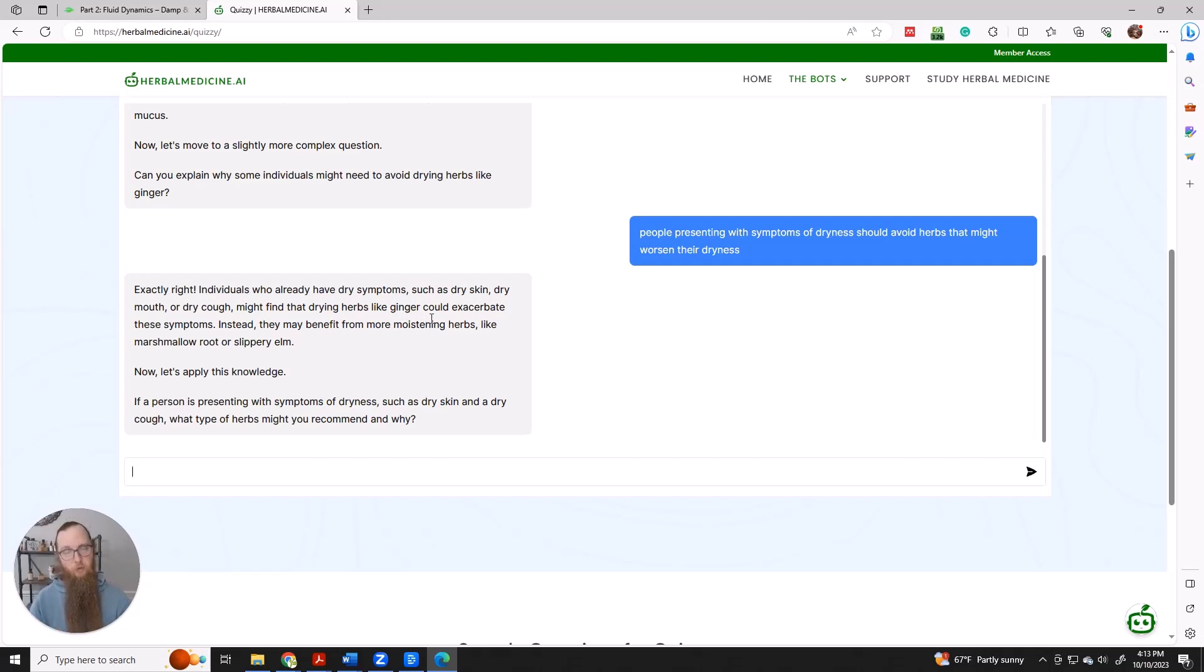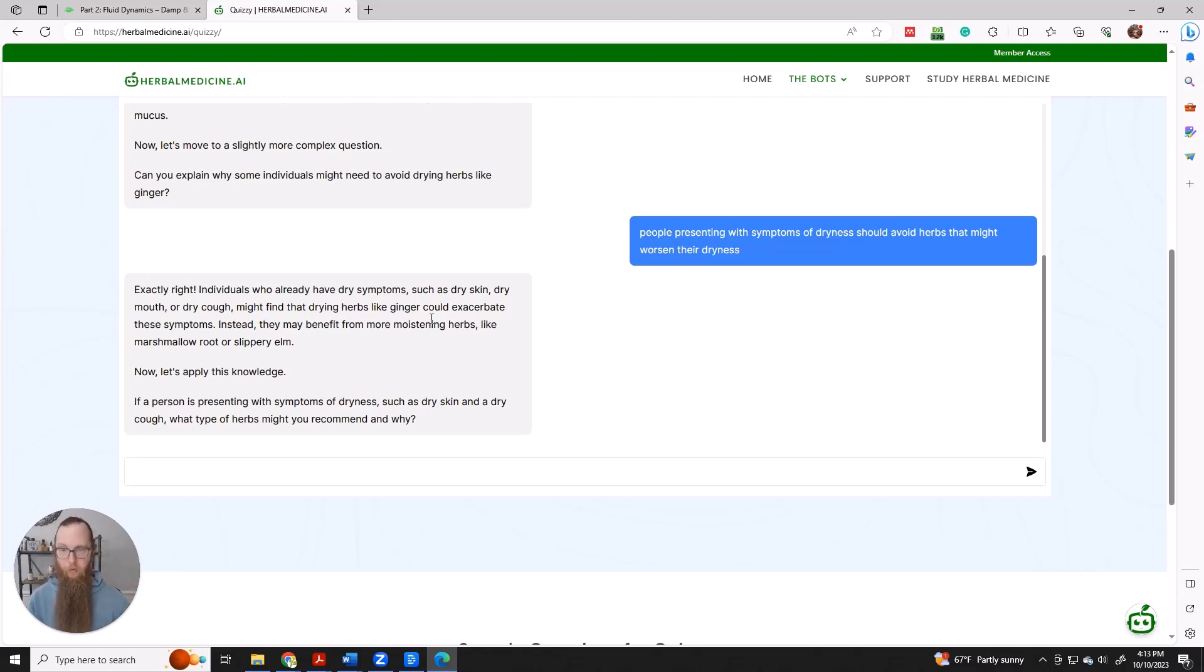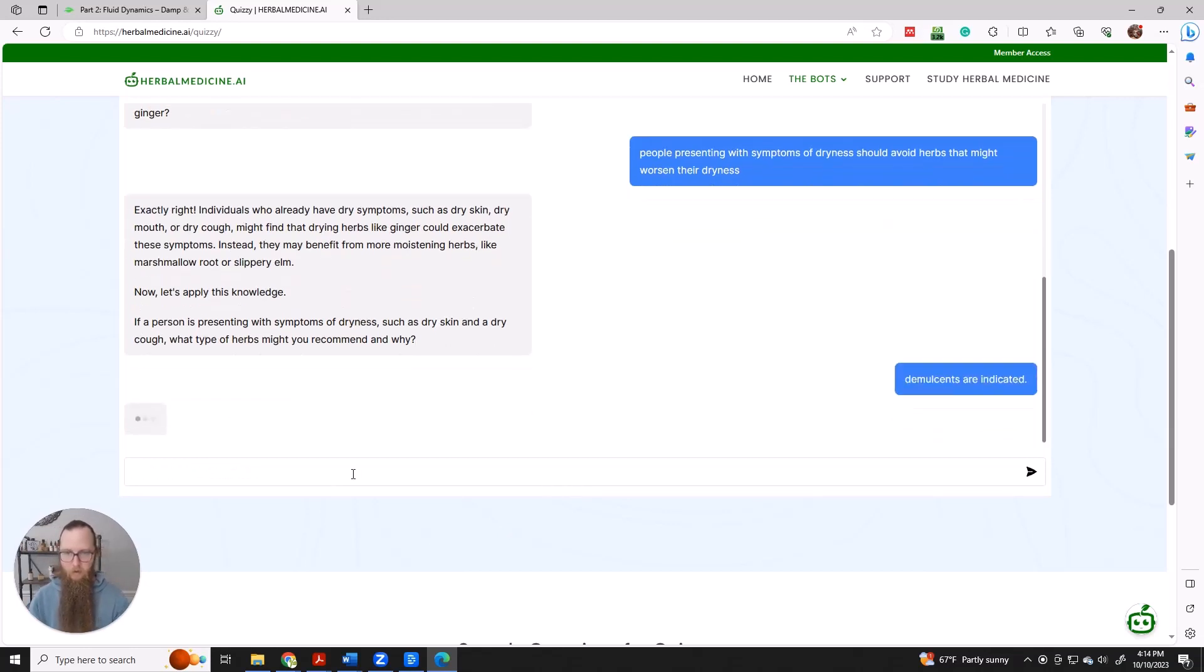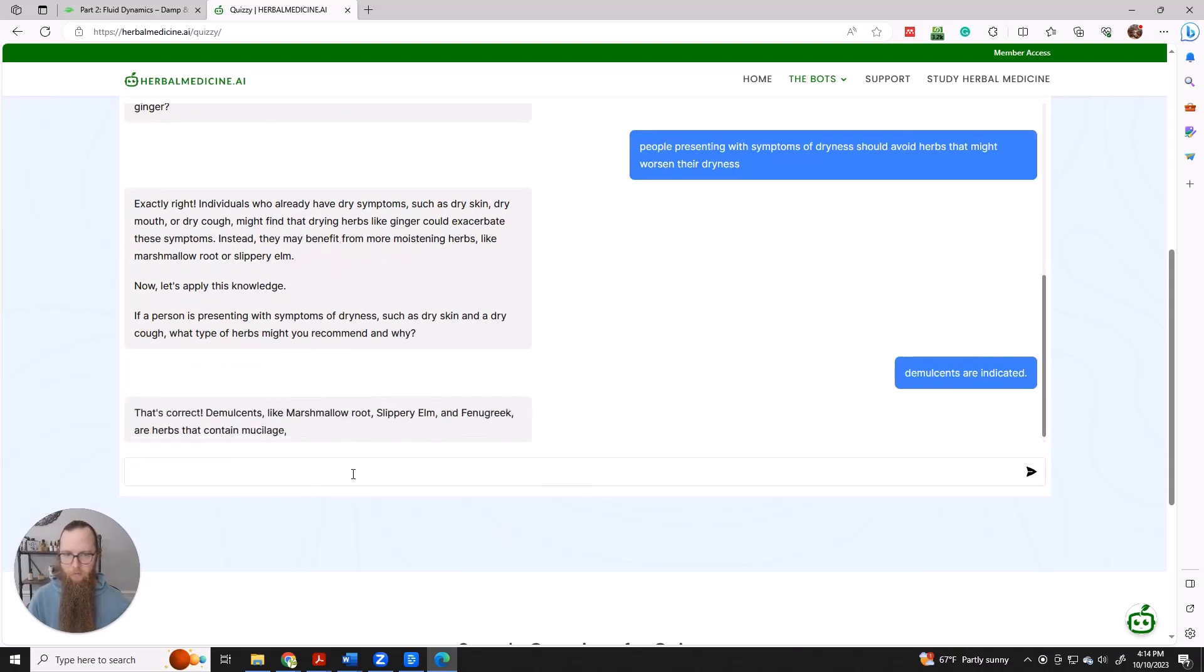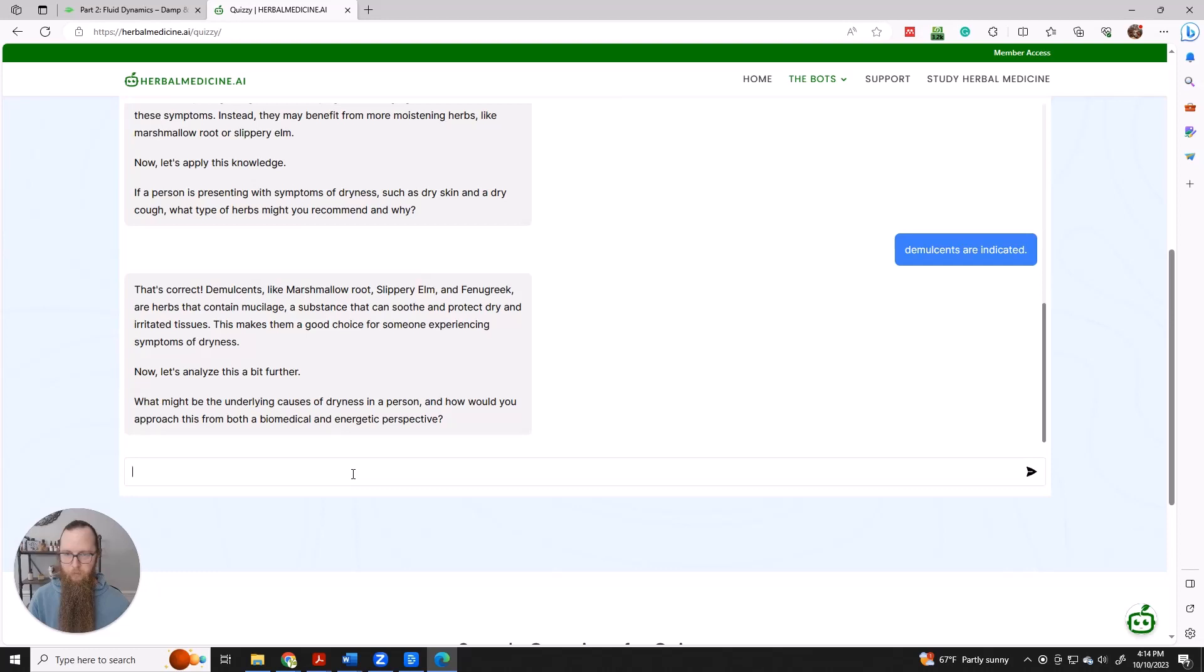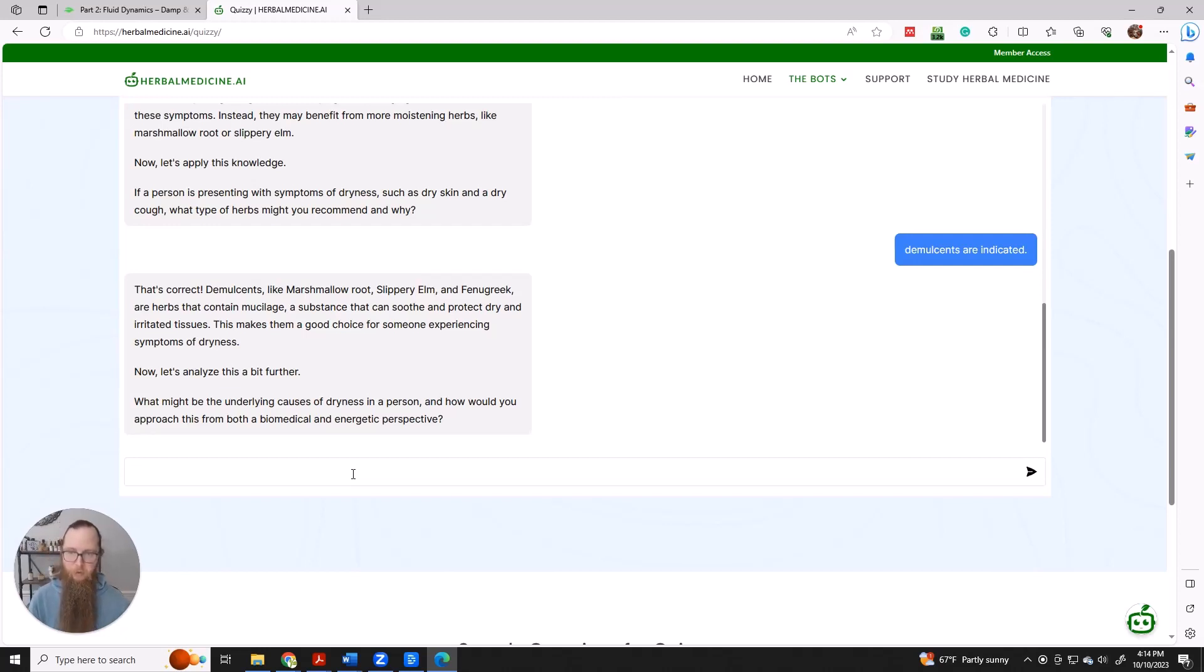It's going to ask you progressively more difficult questions, questions that require you to engage your higher cognitive centers the further you go. So its follow up is if a person is presenting with symptoms of dryness, what types of herbs might you recommend and why. So demulcents. Demulcents are indicated. What might be the underlying cause of dryness? And how would you approach this from both biomedical and energetic perspectives? So this is a lot more complex to answer. So overt dehydration. So it's going to go on and ask you about the symptoms of dryness and how you might assess it.